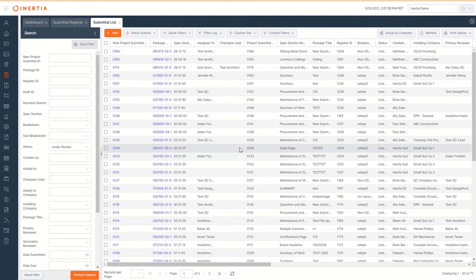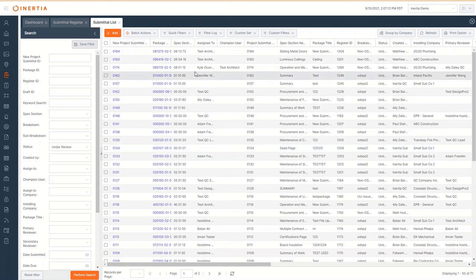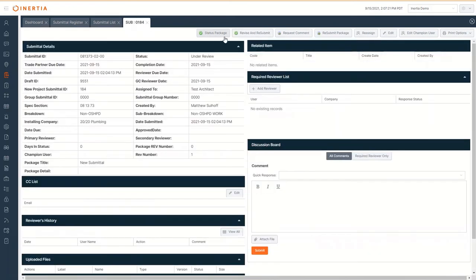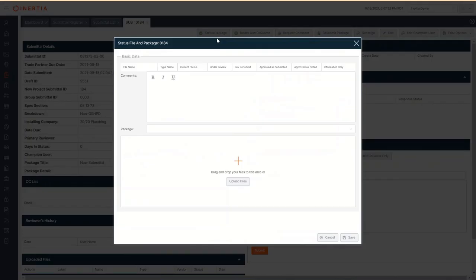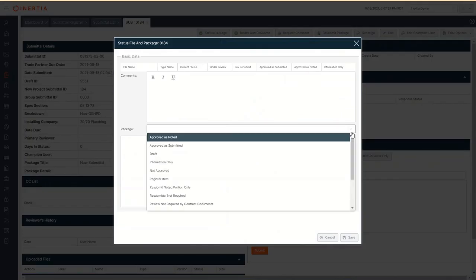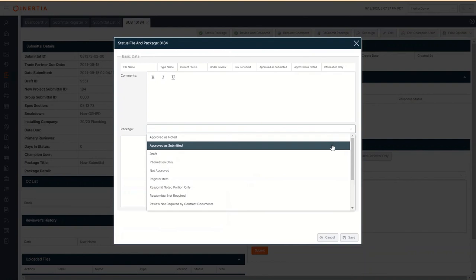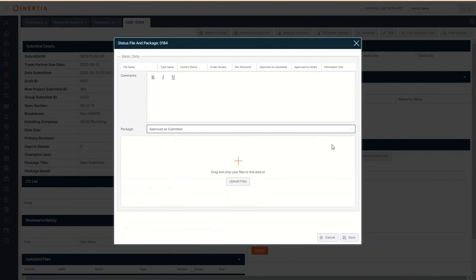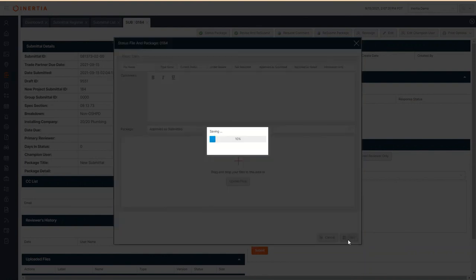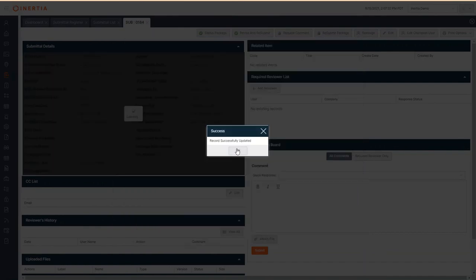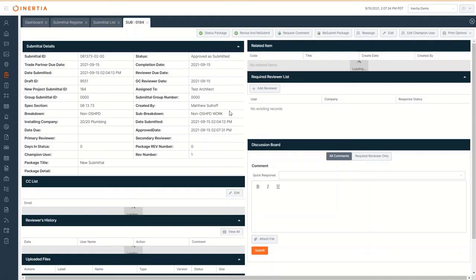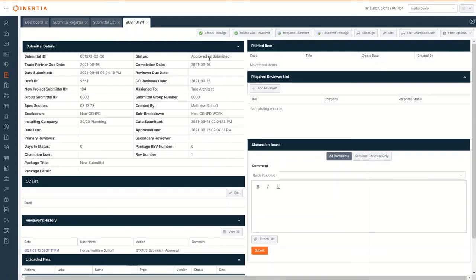In this case, I'm acting as the architect who is reviewing the particular submittal looking at the submittal details. I have workflow options here in the top right. After I've reviewed the package, I can click status package where I'll type in any necessary comments and change the package status per my review. This submittal meets my design criteria and so I approve it as submitted. Once I click save, I can see the status in this record has been changed to approved as submitted.